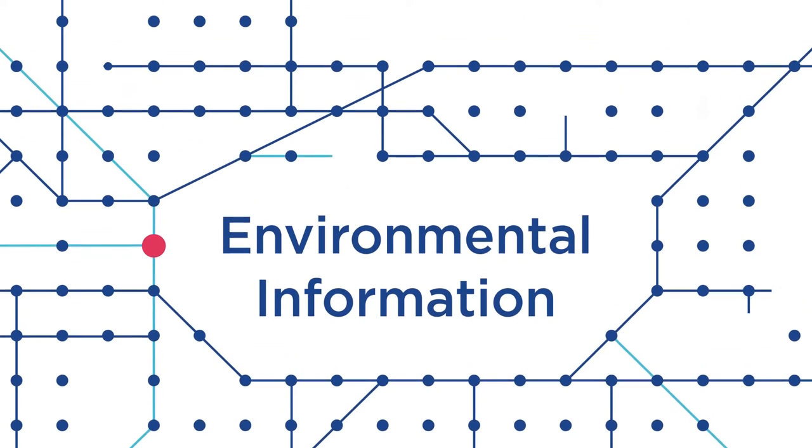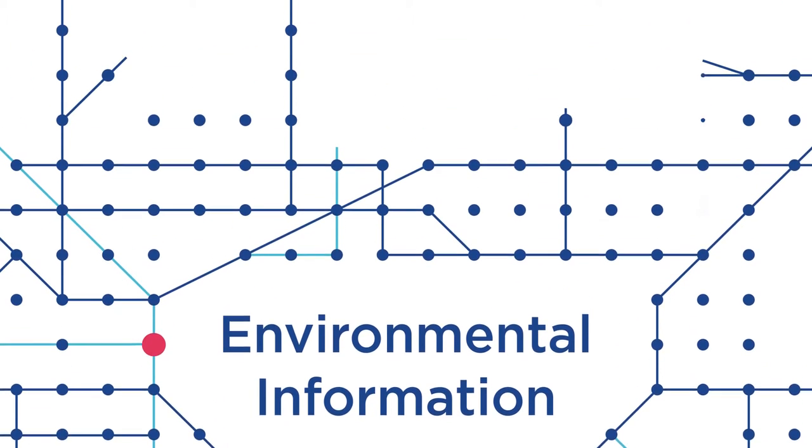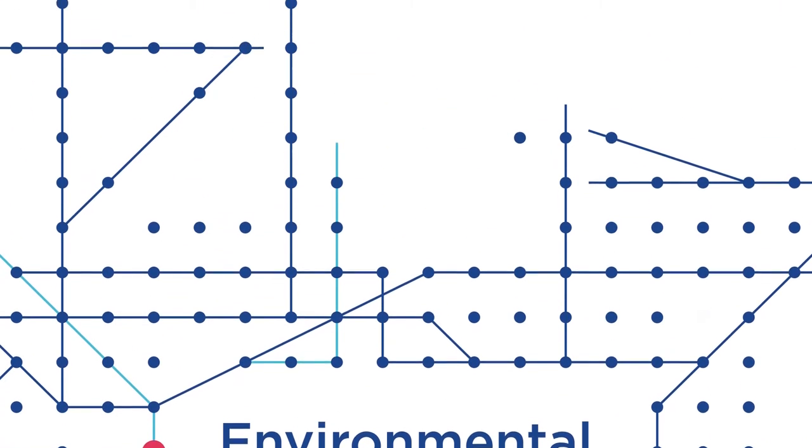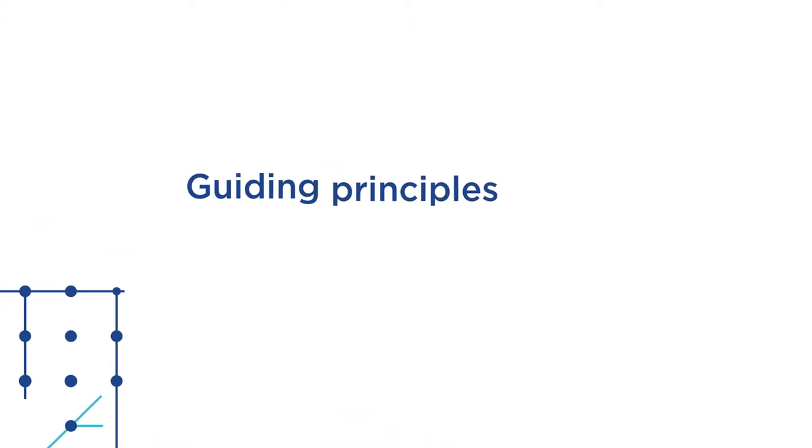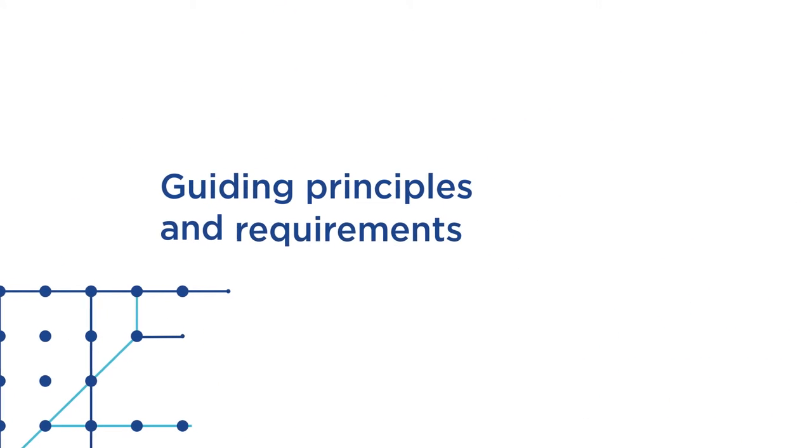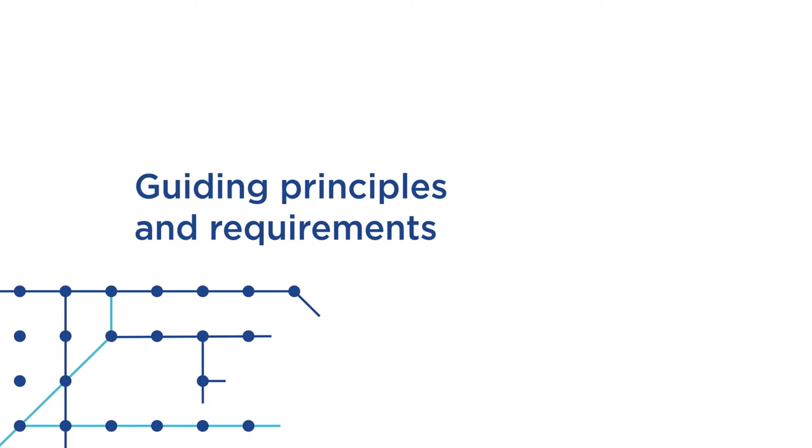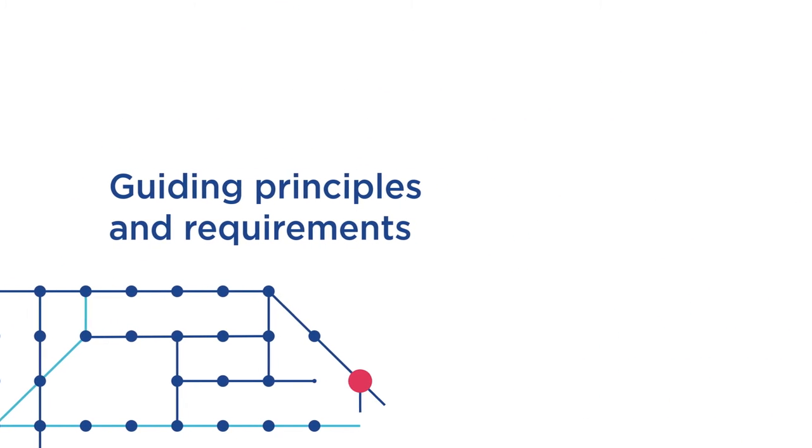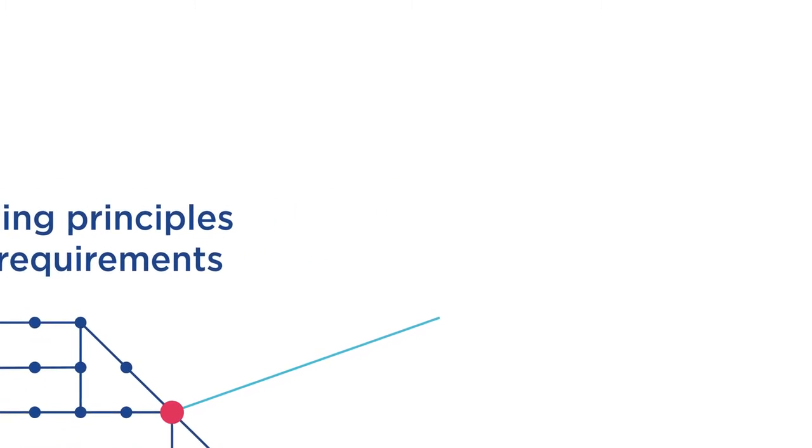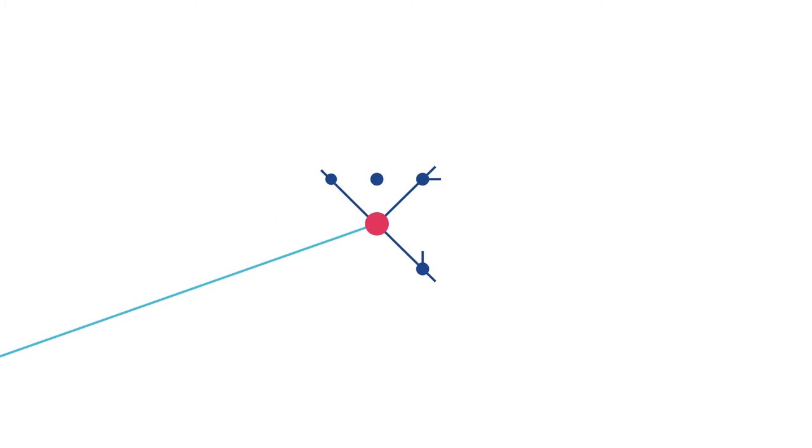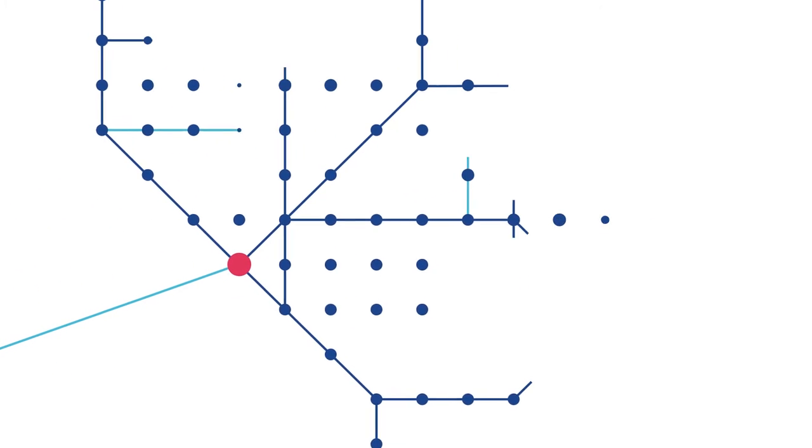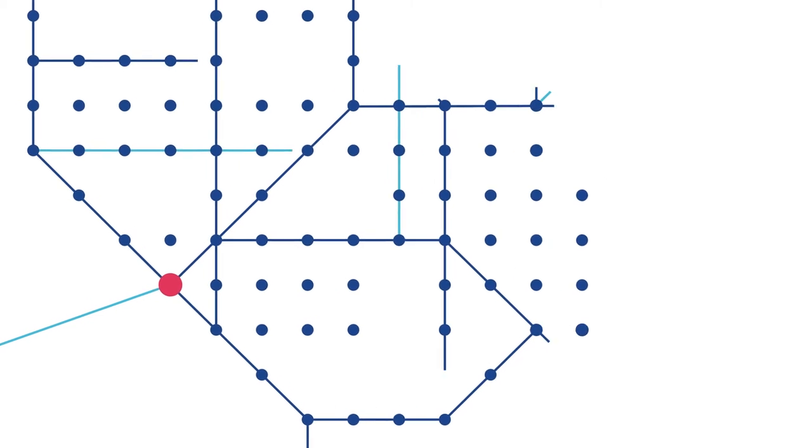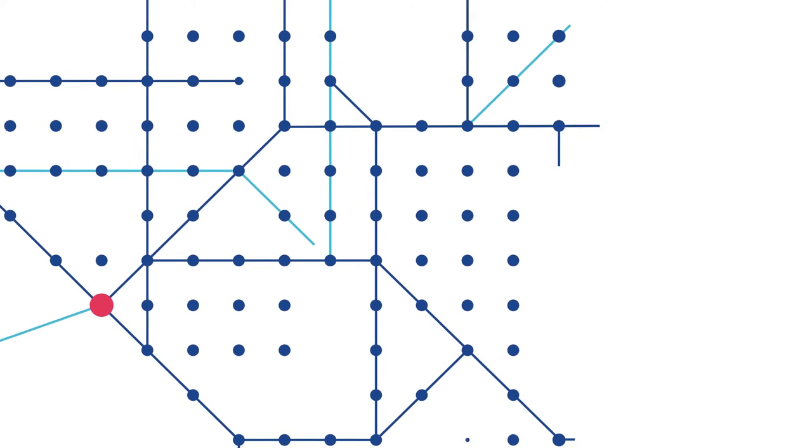Working in harmony with reporting practices you'll recognize, the CDSB framework uses a set of guiding principles and requirements to help you communicate the value you create from natural capital with the same level of rigor that's used for all the other information in your mainstream report.